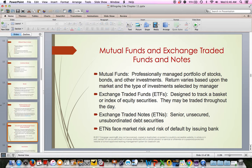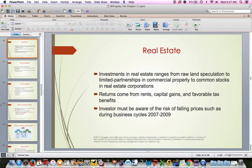Exchange-traded notes (ETNs) are debt securities that face market risk and risk of default by an issuing bank. Generally, investors focus on mutual funds and ETFs, which are both very easy investments to get into. Real estate is another way to invest — buying raw land on speculation, hoping it will go up in value. You could buy investment properties, shares of commercial property, small rental homes, duplexes, or small apartment buildings. You earn money through rents, capital gains, and some tax benefits — you can deduct certain things like property tax.